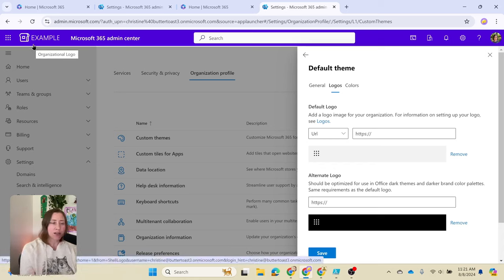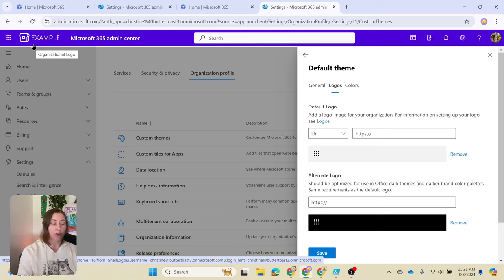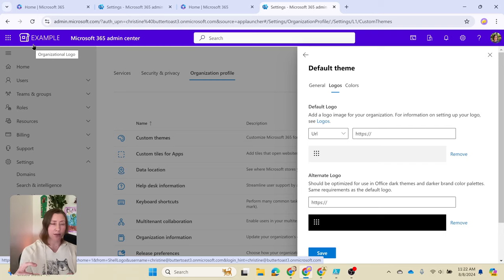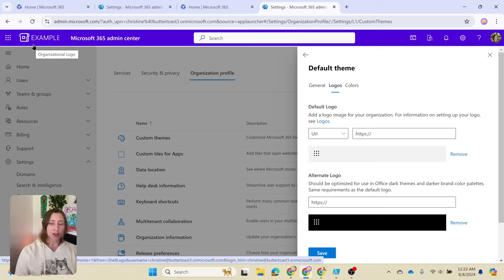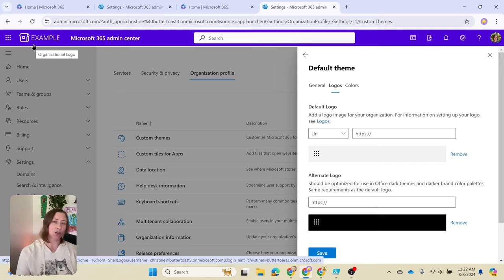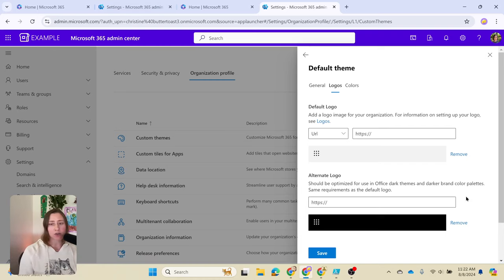When designers make logos, they usually make them in a way where the logo takes up the entire canvas. They crop it right down to where the letters and the icons start, and that's what's causing it to take up the entire space. Microsoft doesn't add padding around the logo, so you need to add your own padding. I'm going to show you how to do that.